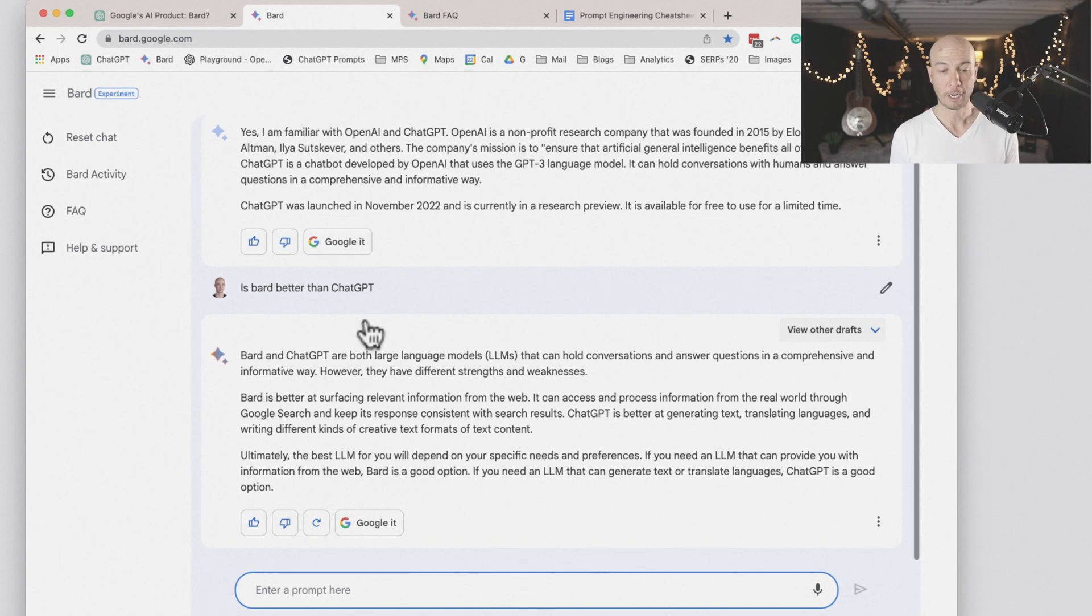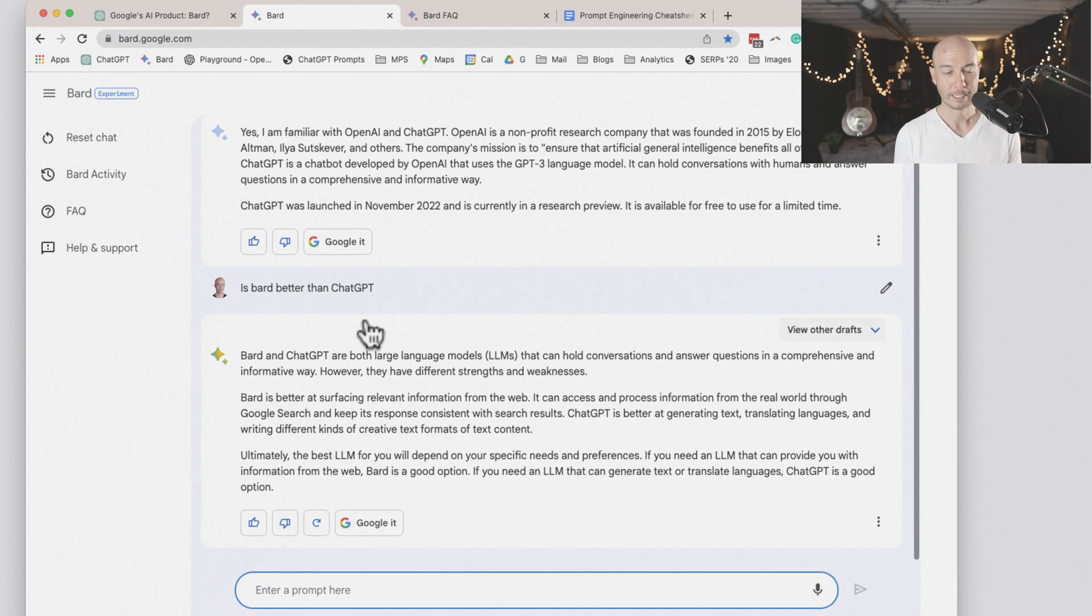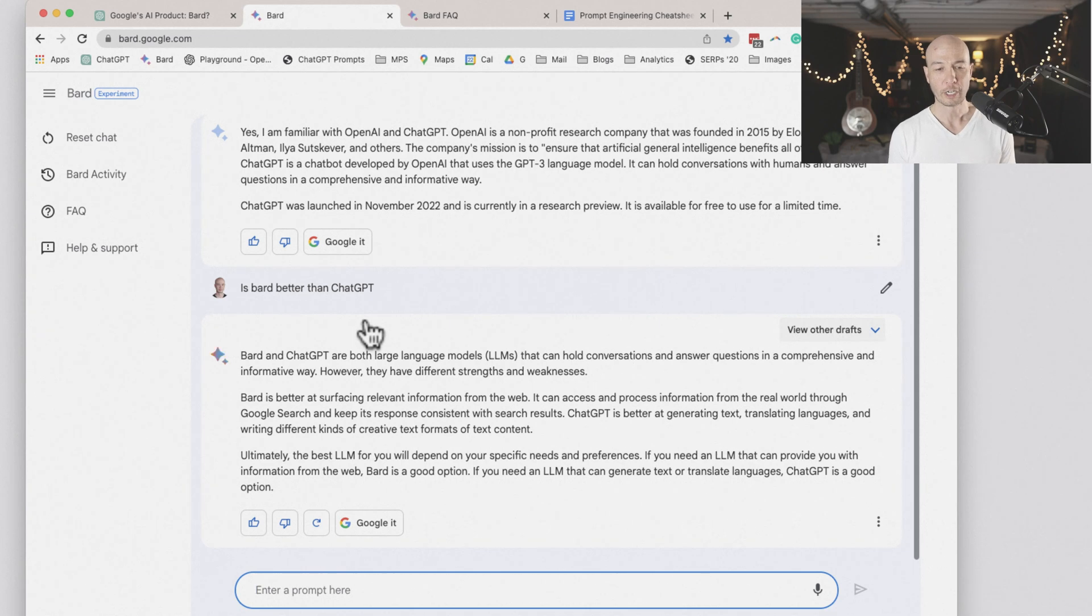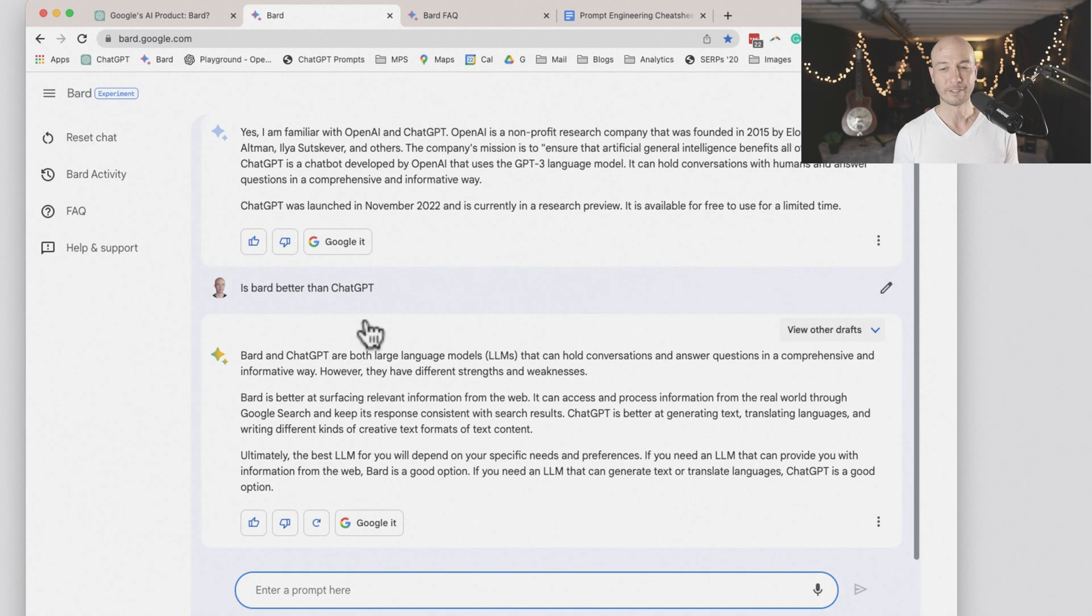ChatGPT is better at generating text, translating languages, and writing different kinds of creative text formats of text content. So ChatGPT is better at generating text, translating languages, writing different kinds of creative text. Interesting.